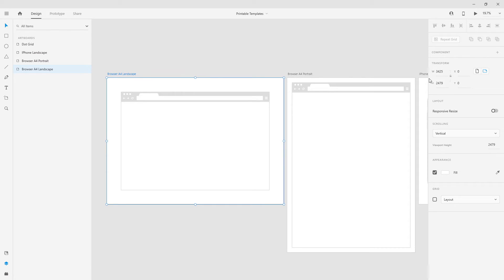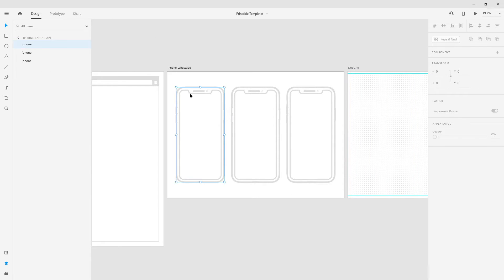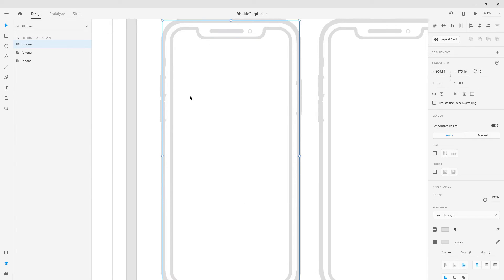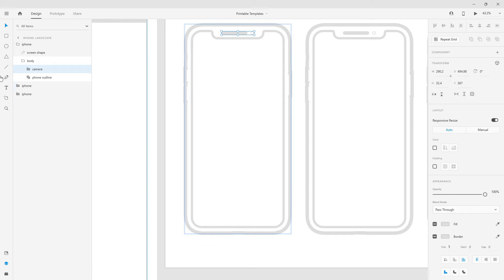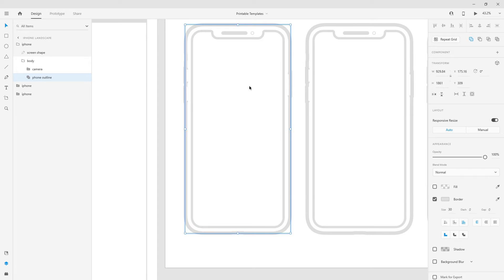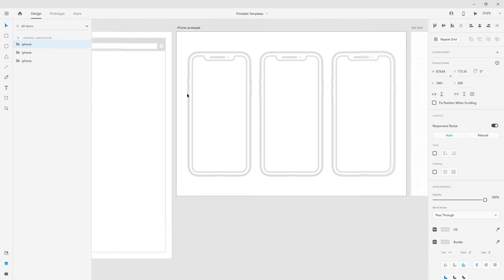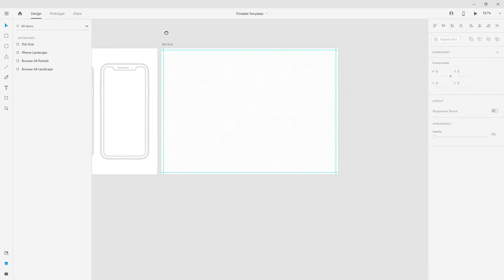Right here in Adobe XD we have A4 landscape, A4 portrait, and these Google Chrome templates. I also created iPhones — these are just basic outlines. In the layers panel we have the screen shape, inside the body we have the camera, the piece for microphones and so on, and basically just the phone outline created using a border. And most interestingly, we have the dot grid.